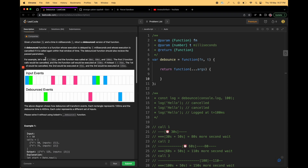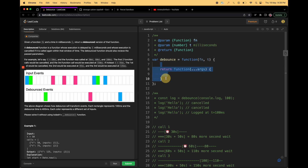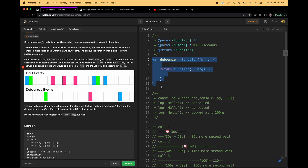We are given a function fn and a time in milliseconds t, and we have to return a debounced version of that function. This is a higher order function — it accepts another function as an argument and does some magic with it. A debounce function is one whose execution is delayed by t milliseconds, and whose execution is cancelled if it is called again within that window of time. So if a second call is made within the t period, the first one will be cancelled and only the second will be respected.